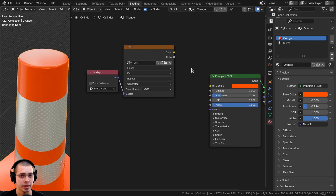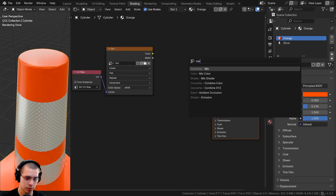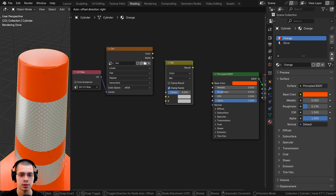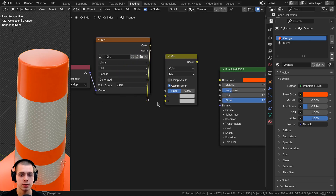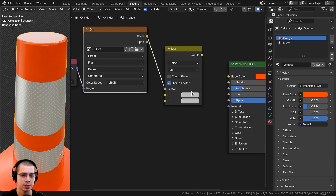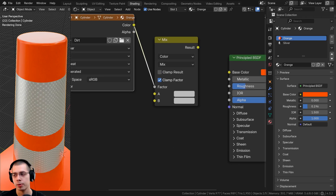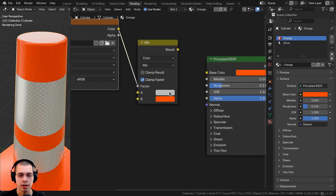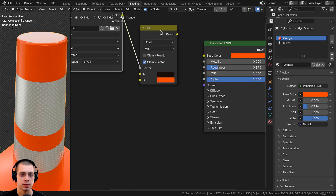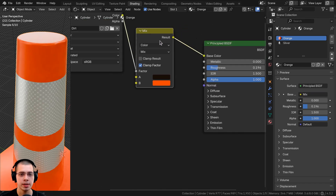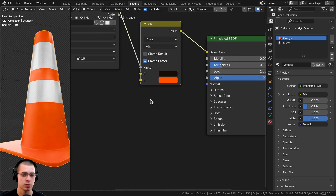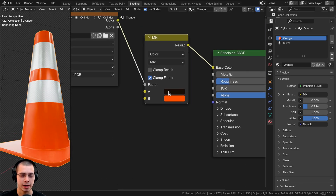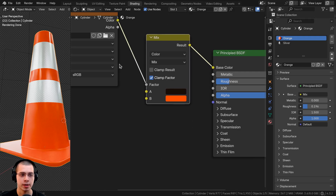Now I want to use this texture to make some parts a dark brown and other parts orange. I'll go to the add menu, search for Mix Color, and drop it in — the color output goes into the factor. That tells it what parts will be color A and what parts will be color B. For color B, I'll drag in the orange traffic cone color, and for color A I'll make it a very dark brown. If I put the mix result into the base color, it still looks orange because we put the orange into color B. As we paint a dark color, that's going to show up as color A.